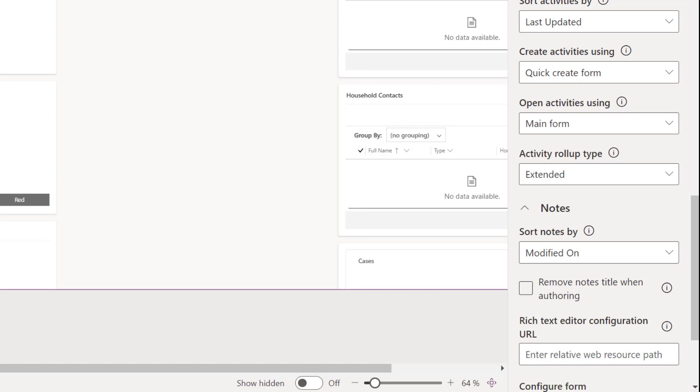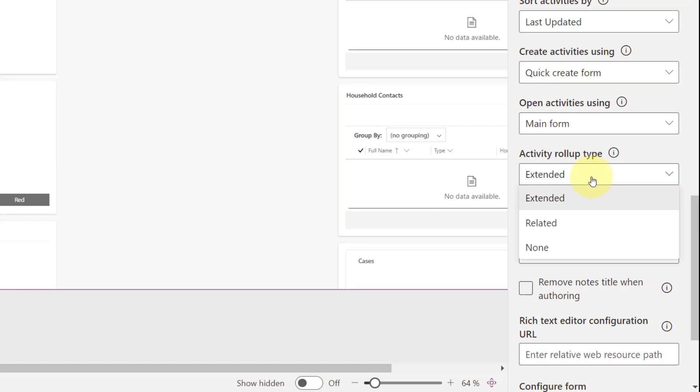Because I kind of wanted to show you here that you have these different types of rollups, which we're also going to have for notes. You have extended, related, and none.